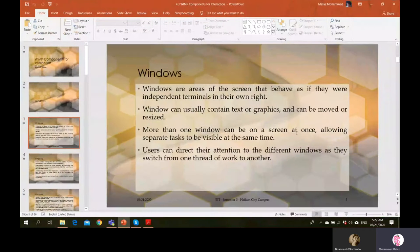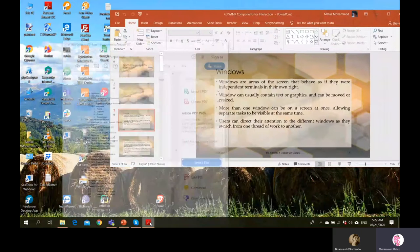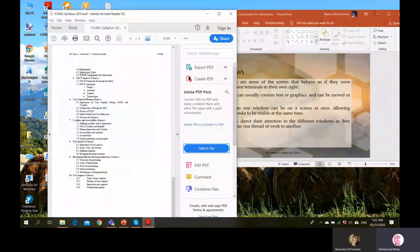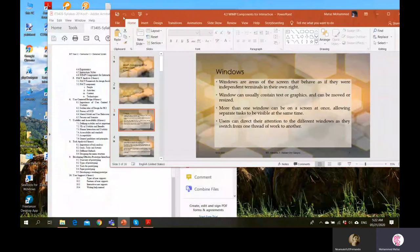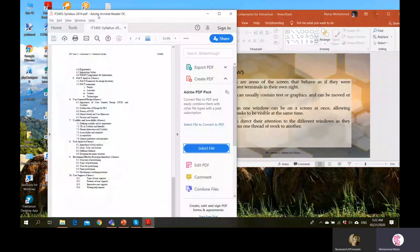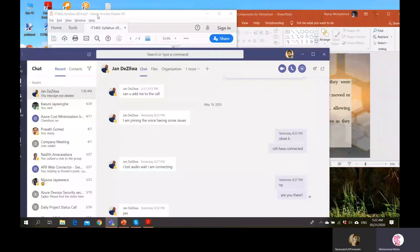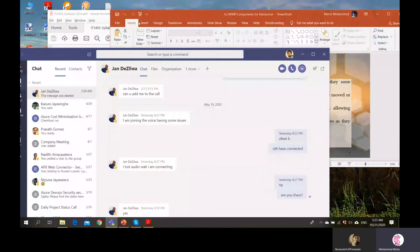Multiple windows allow separate tasks to be visible at the same time. Users can direct their attention to different windows as they switch from one thread of work to another. We can keep one window open and start working on another. To switch back, we can use the mouse or keyboard shortcuts like Alt+Tab.